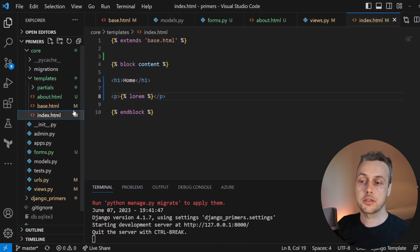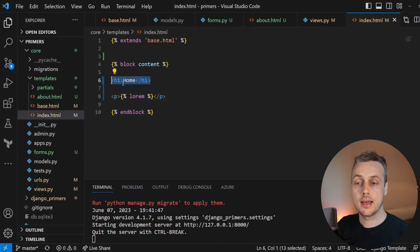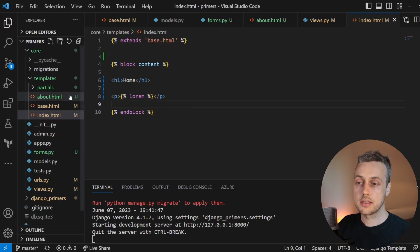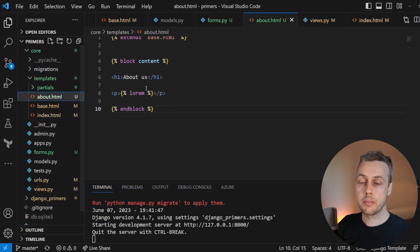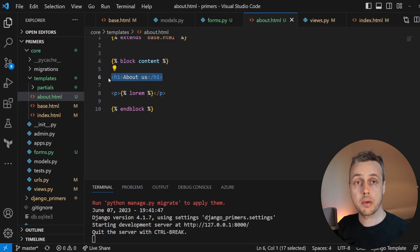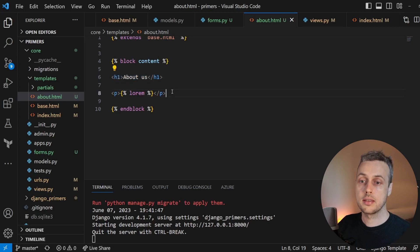they just render templates to the page and the templates can be found here within the template directory. And if you look at the index.html template, it just contains a header tag along with some lorem ipsum. And this is the same for the about page as well. The header says about us and it contains that lorem ipsum.